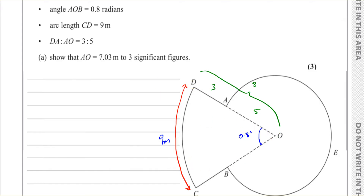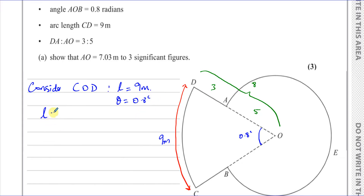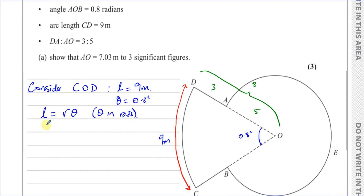To find AO, consider sector COD. We know the arc length is nine metres and the angle theta is 0.8 radians. The formula for the length of an arc is L = rθ — this is in our formula sheet — and it only applies when theta is in radians, which it is here.